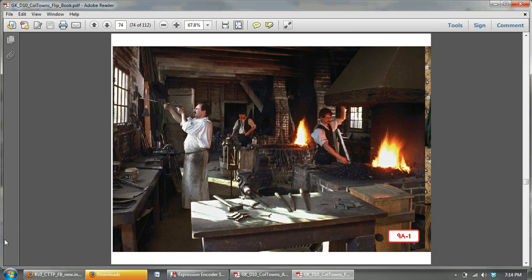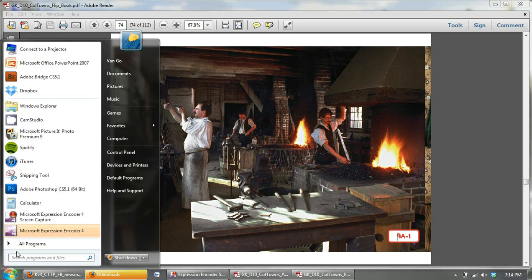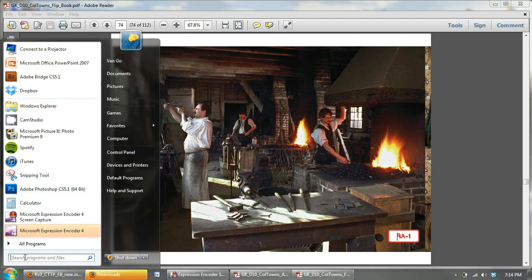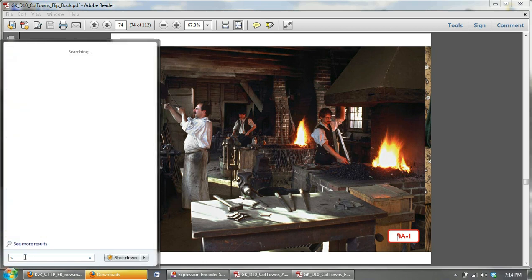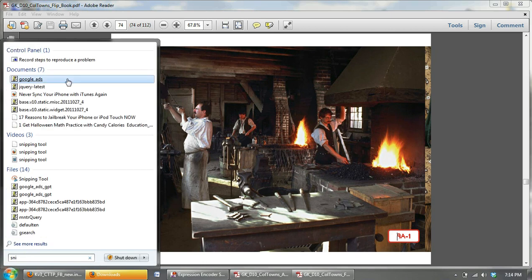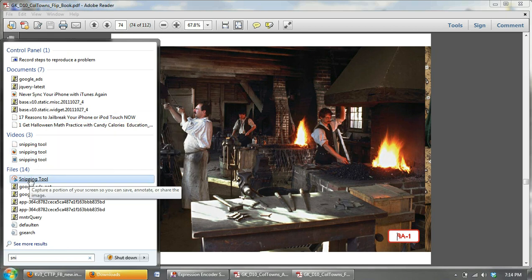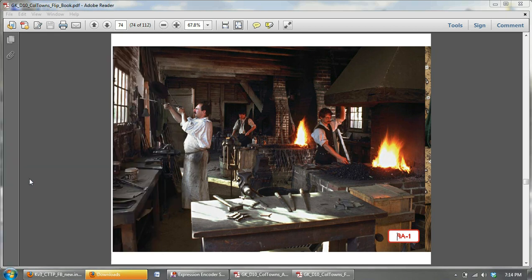So it might be down here in your bar. For me, it is right here. But in case it isn't there for you, go ahead and go through the search programs. Just type in S-N-I and it'll pop up. Snipping Tool, right here. Just click on that.